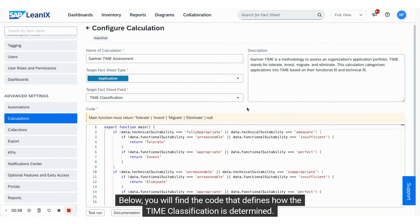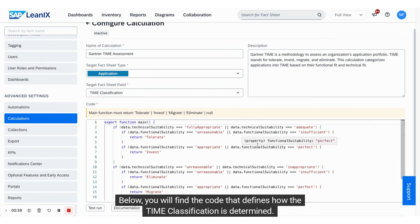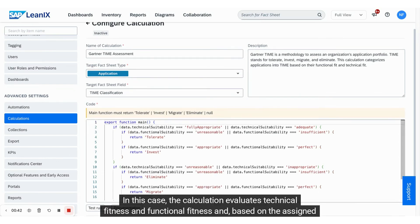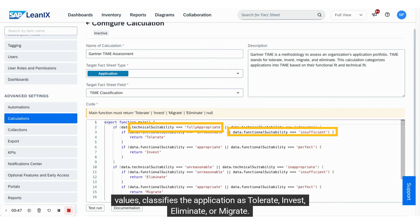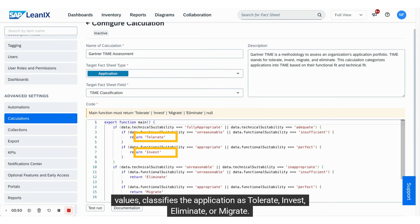Below you will find the code that defines how the TIM classification is determined. In this case, the calculation evaluates technical fitness and functional fitness and, based on the assigned values, classifies the application as tolerate, invest, eliminate, or migrate.